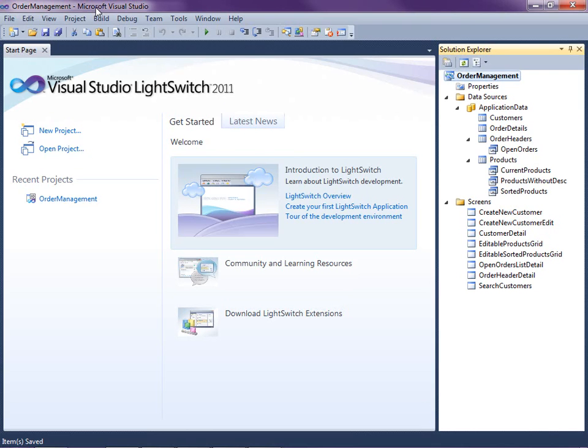LightSwitch is a new development tool for building business applications for the desktop and the cloud. LightSwitch makes it easy to create data-centric rich internet applications.